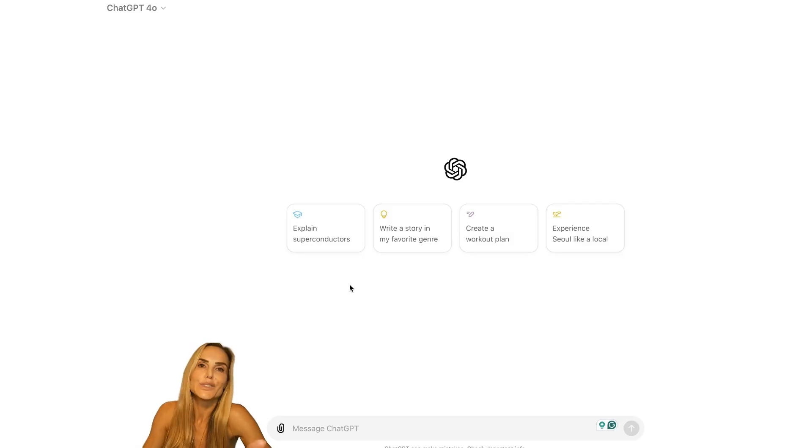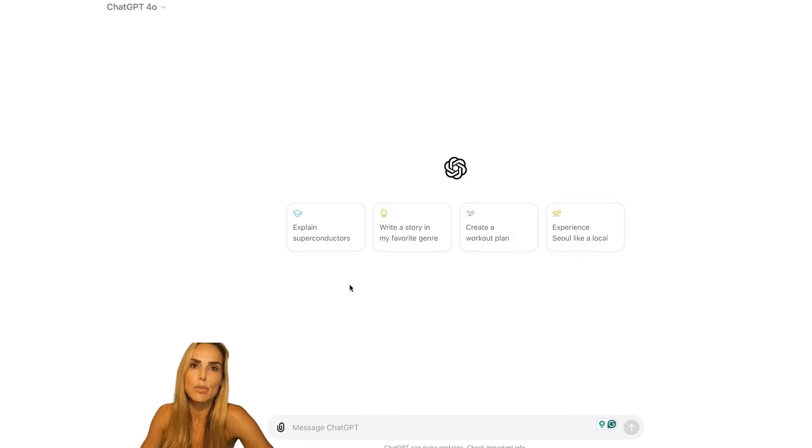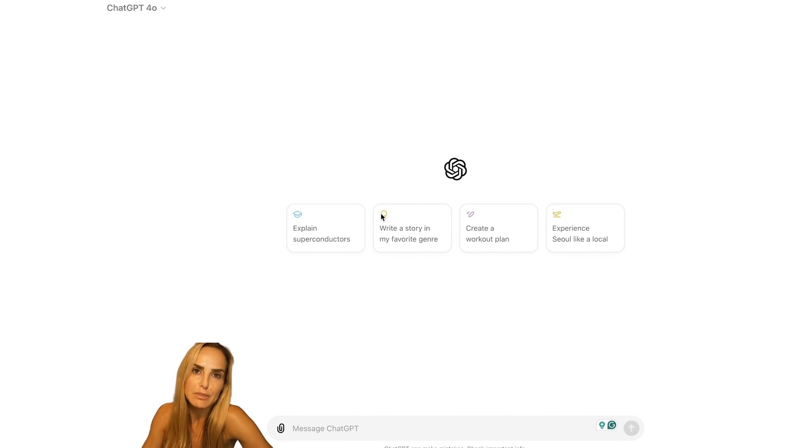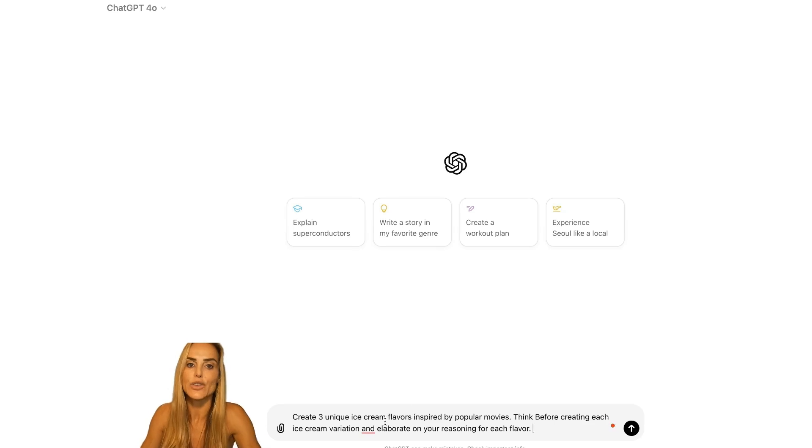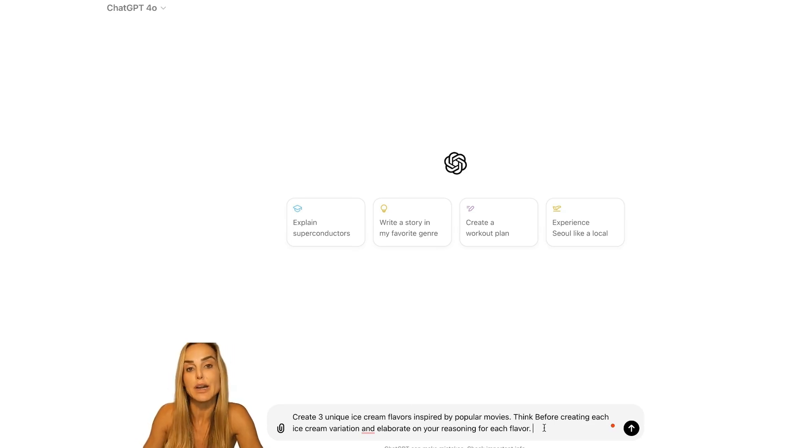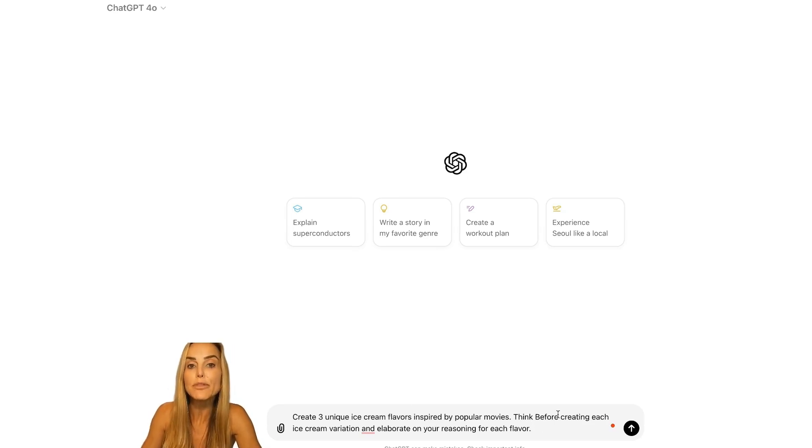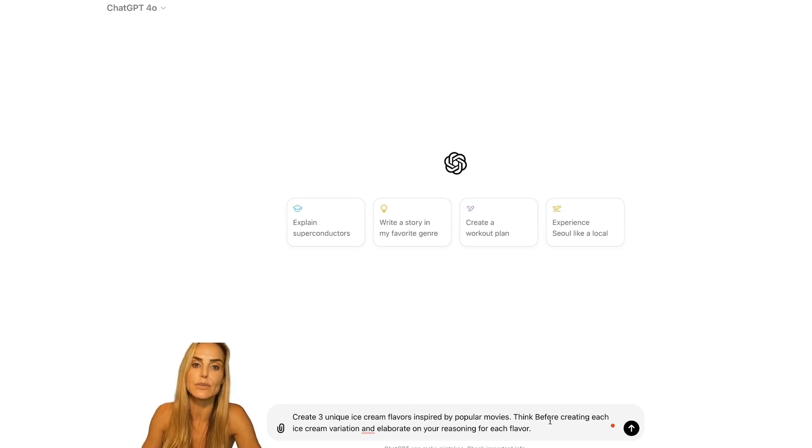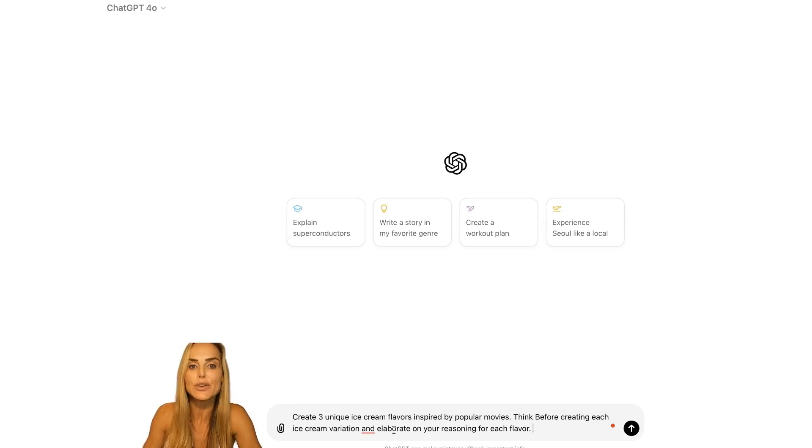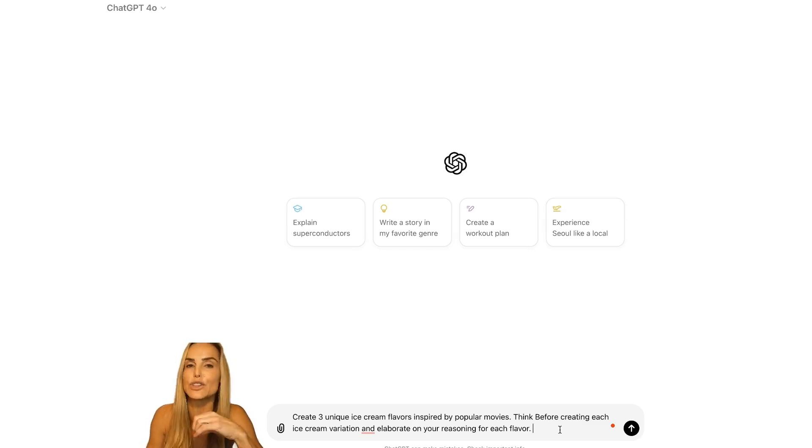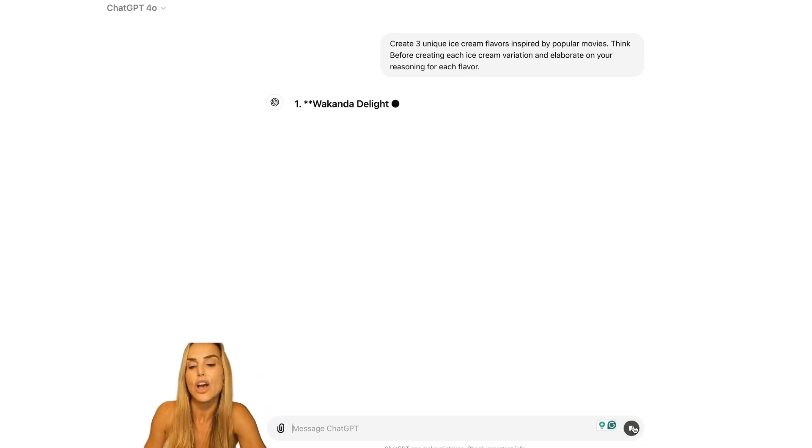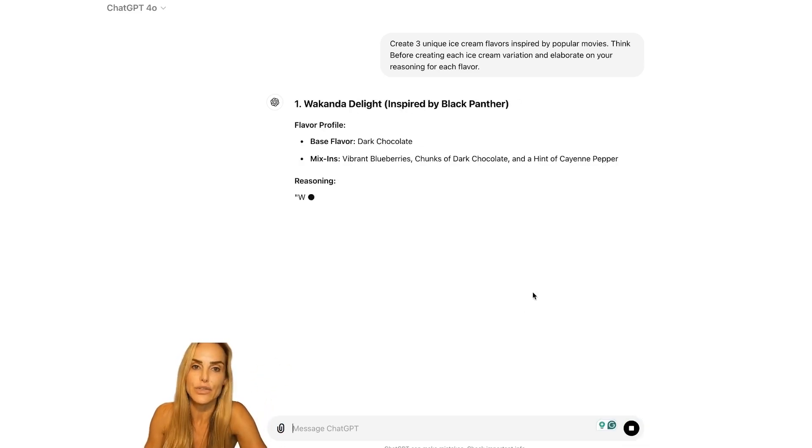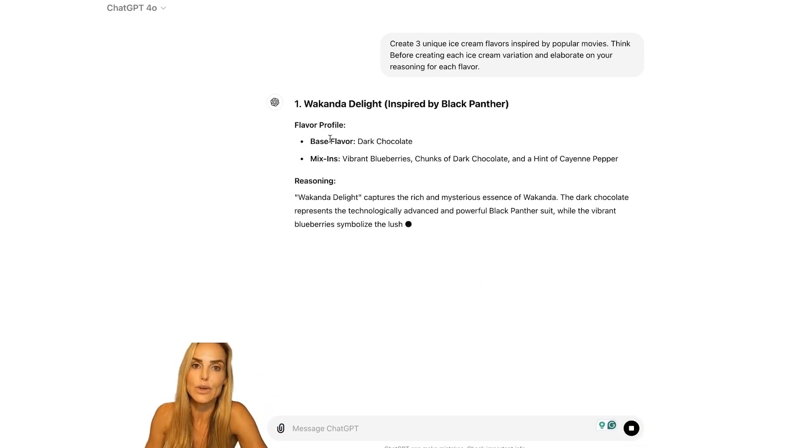Let me give you an example of how to do this. Say you're asking the model to come up with ice cream flavors inspired by famous movies. You'd prompt it like this: create three unique ice cream flavors inspired by popular movies. Think before creating each ice cream variation and, this is important, elaborate on your reasoning for each flavor. So you're just asking it to think before and then elaborate on its thought process.